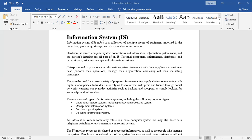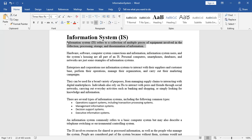The same aspects of information security that applied in previous times are still applicable today, but the methodology has changed. We no longer use registers — it's now a paperless, digital organization. We use what is classified as CBIS, or Computer-Based Information Systems. An information system refers to a collection of multiple pieces of equipment involved in the collection, processing, storage, and dissemination of information.